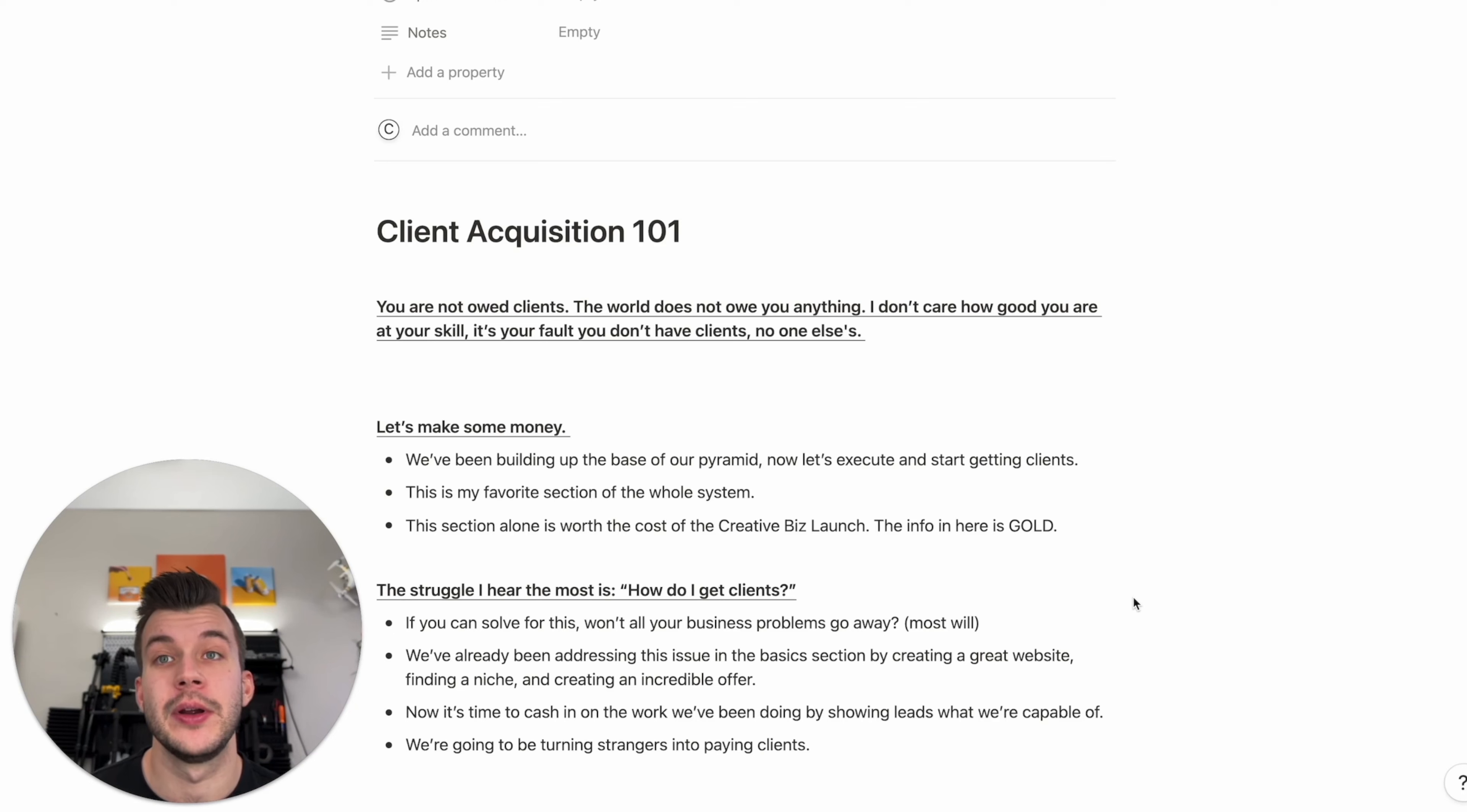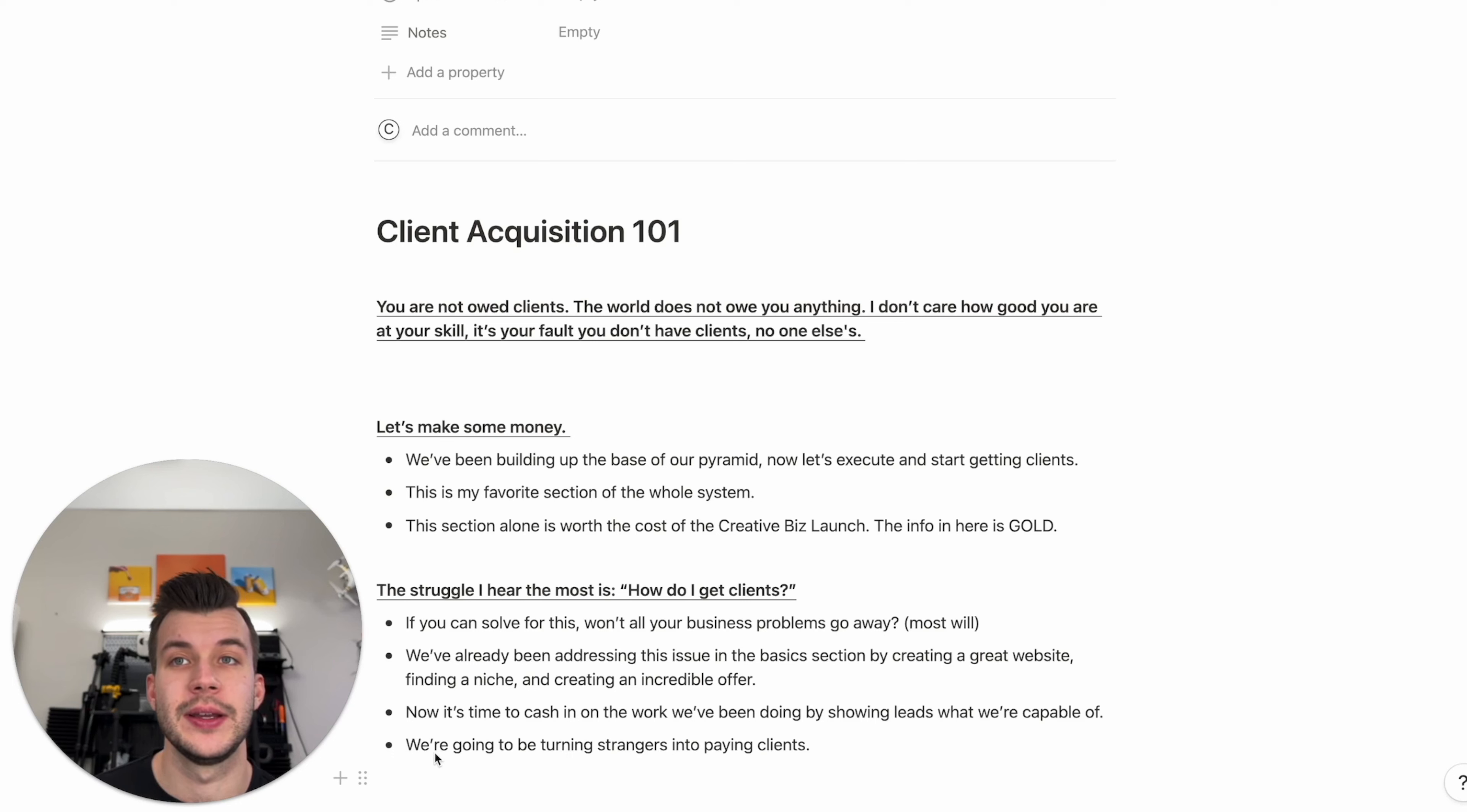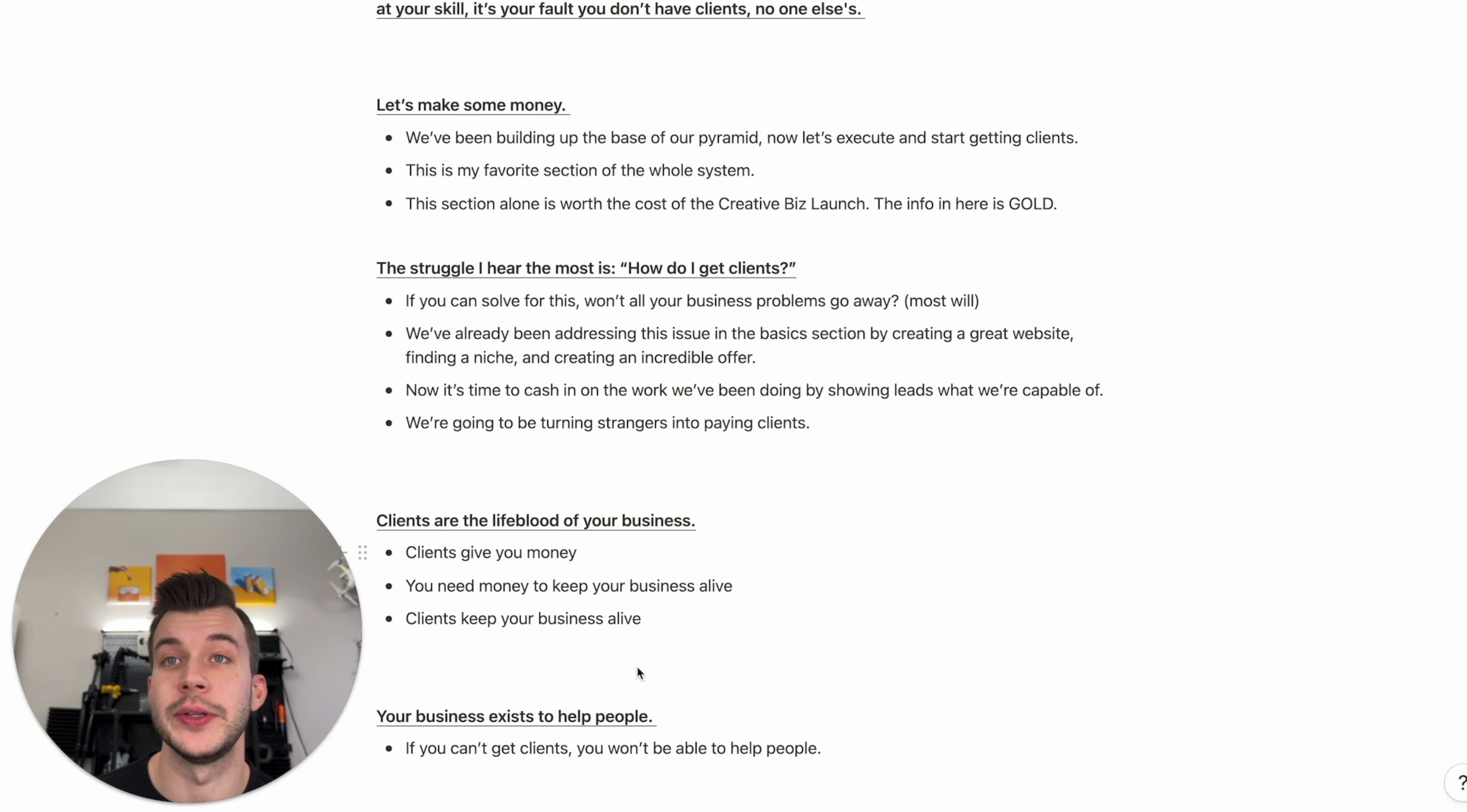So now it's time to cash in on the work that we've done and show leads what we're capable of. Remember, leads are just people that are potentially going to buy our offer. The goal of this whole system is to turn strangers into paying clients. That's easier said than done, but we've already done a lot of the work. We have our offer. We have our niche. So now we just have to make that known.